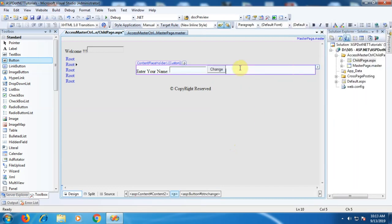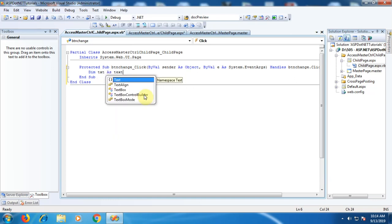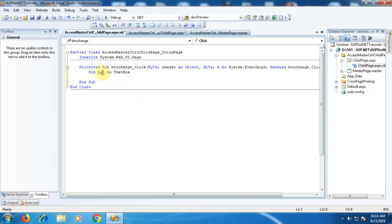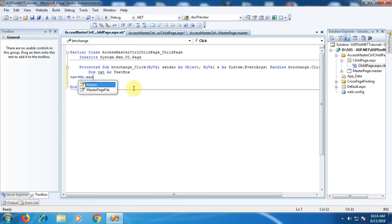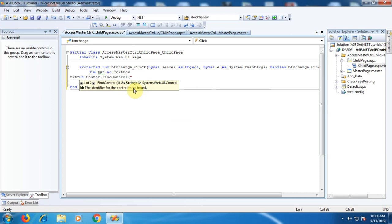On this Button control we need to write code that will assign the value from the TextBox on the child page to the TextBox control on the master page. Let's open its Click event. Within the Click event, let's write: 'Dim txt As TextBox' — here txt is a reference we created for the TextBox control. Then: 'txt = Me.Master.FindControl("txtName")'.